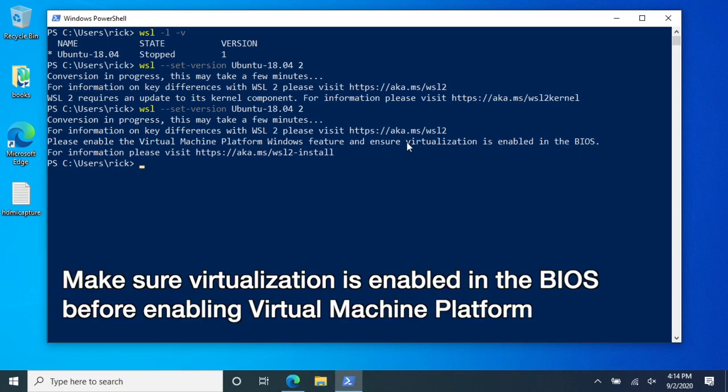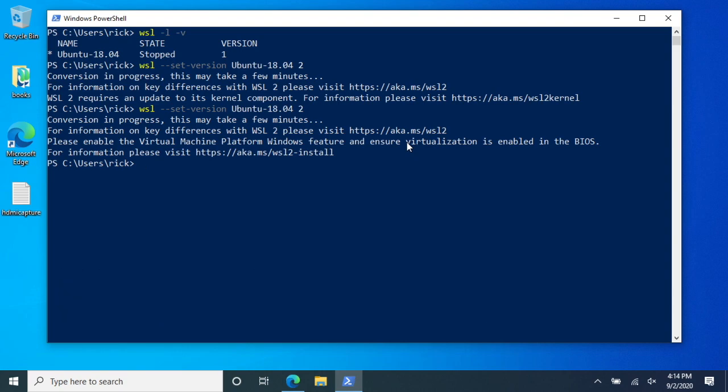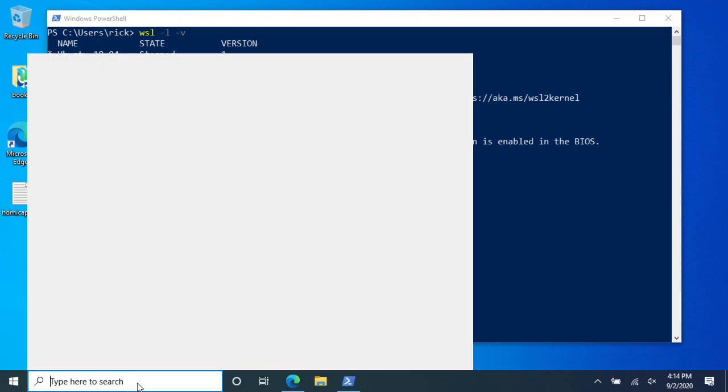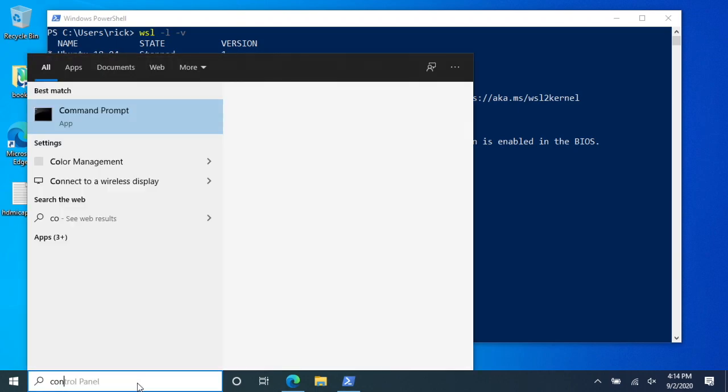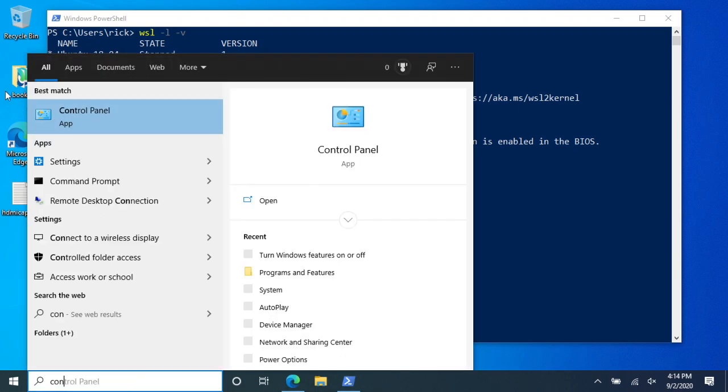So enabling virtualization in the BIOS can be different for different brands of computers. What I would do is look up your specific computer model to see if virtualization is enabled. So to enable that I'll go to the control panel. I'll go to search here. I'll type in control panel. I'll open that up.